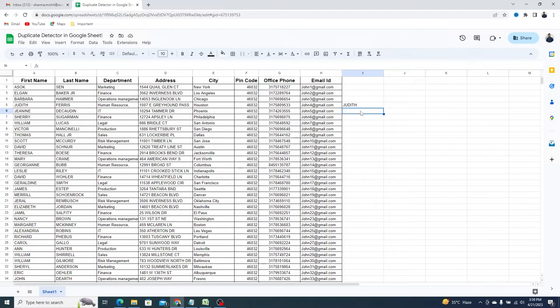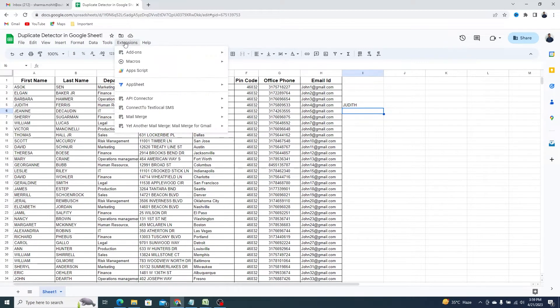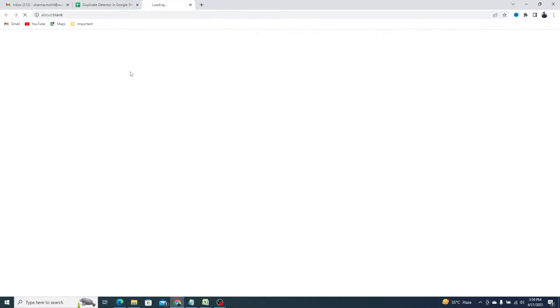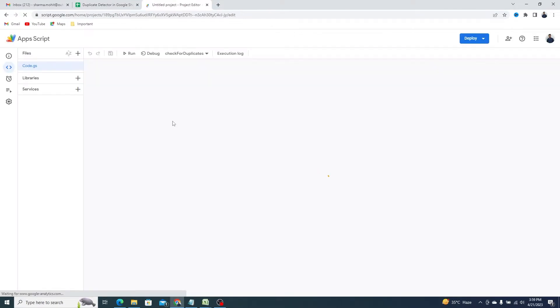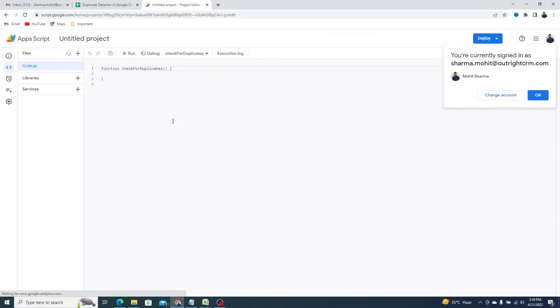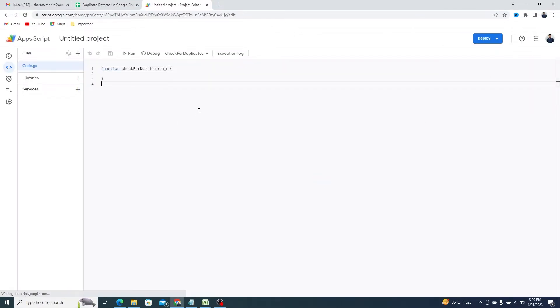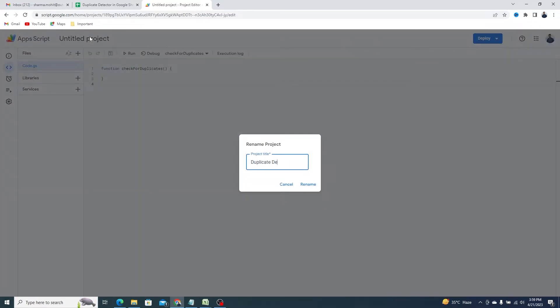Now, we'll use the Apps Script. For this, click on Extensions and select the Apps Script option. Select your Gmail account and you'll be able to see an Apps Script project just like this. Give this project a name so you can navigate to it later.